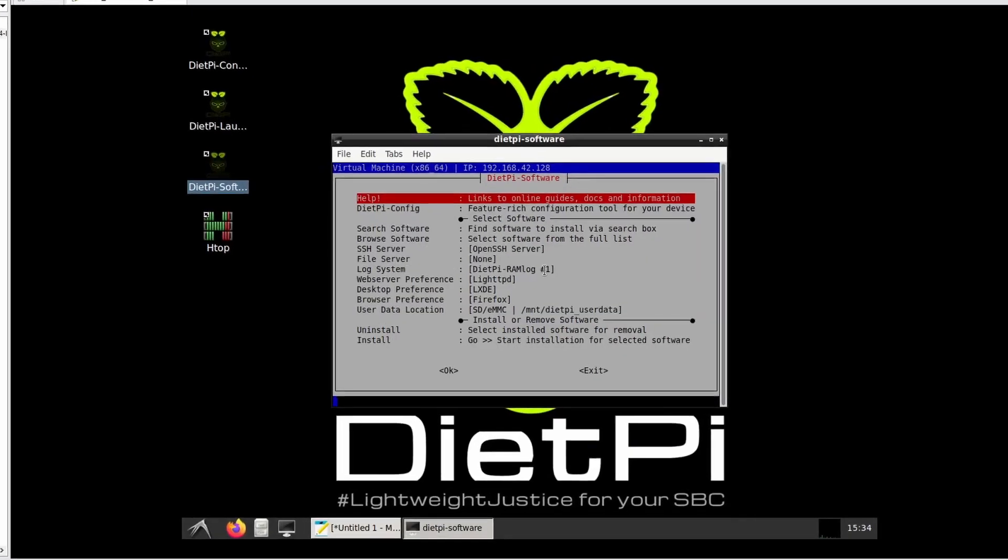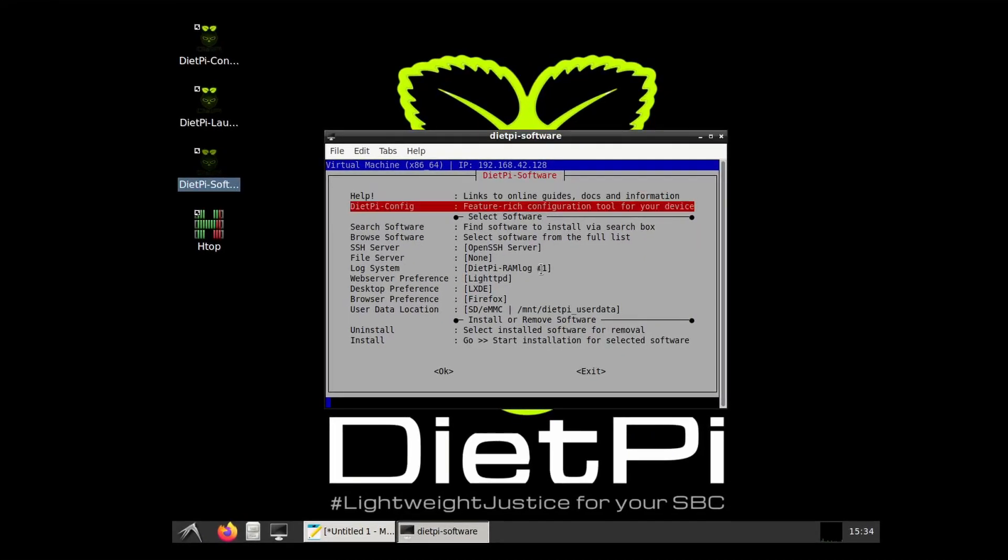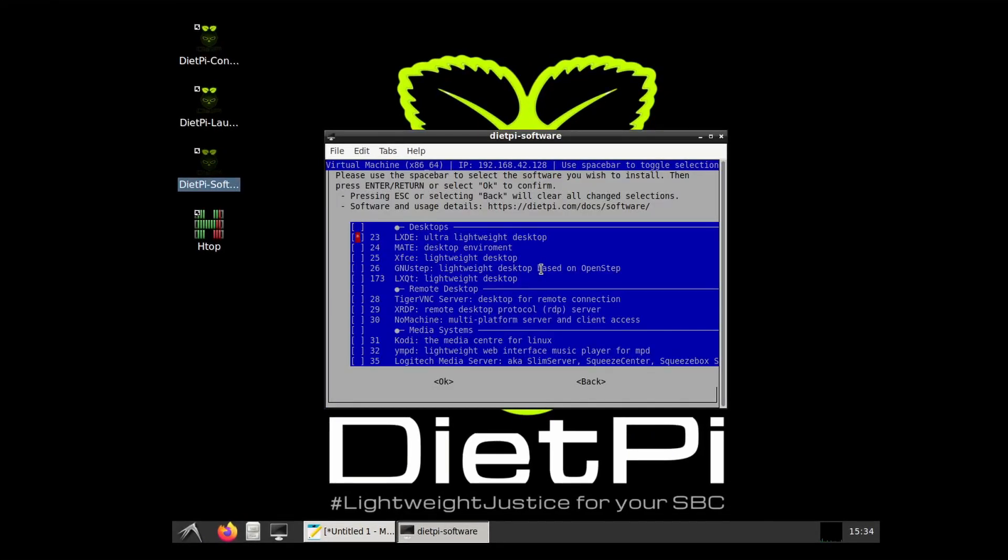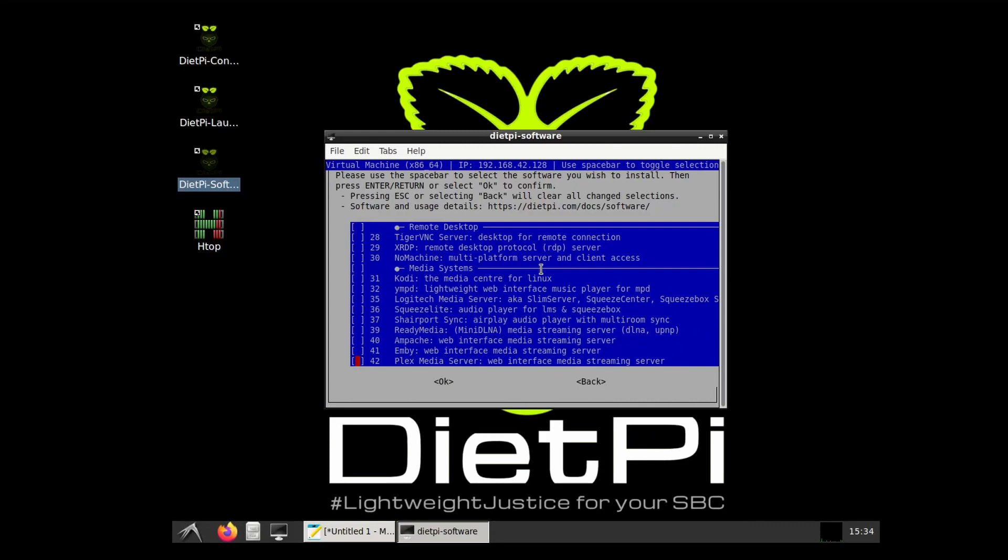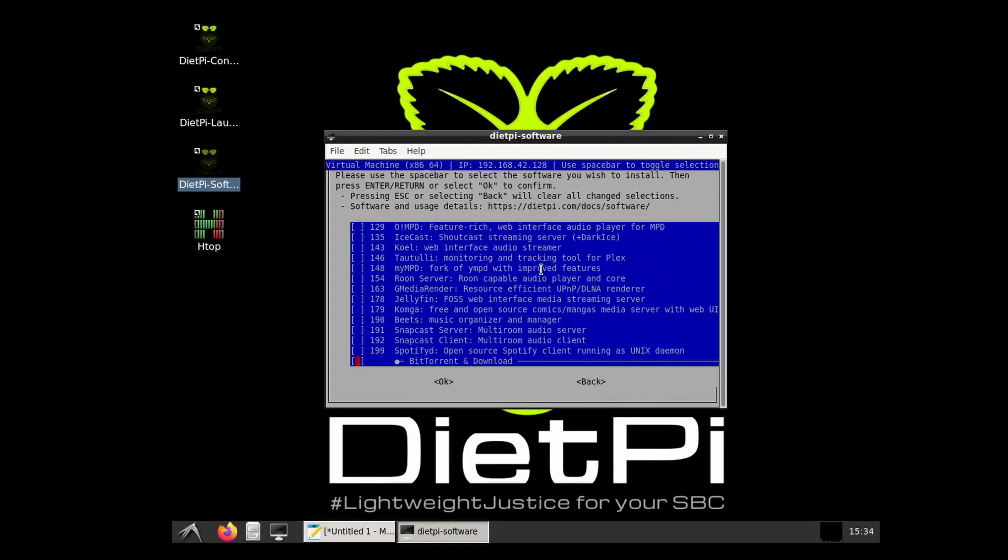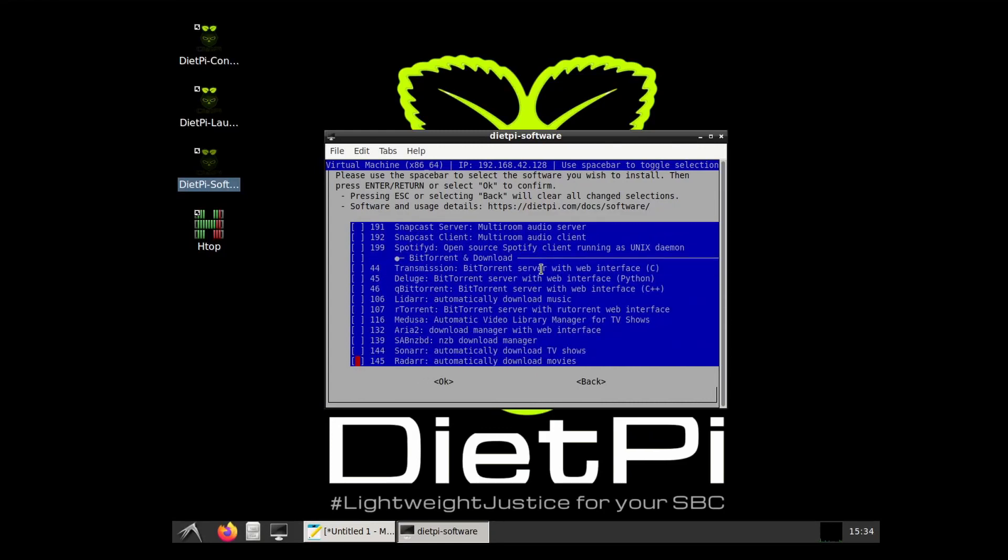In this video, we'll be looking at how to install qBittorrent on our VMware virtual machine installation of DietPi OS.